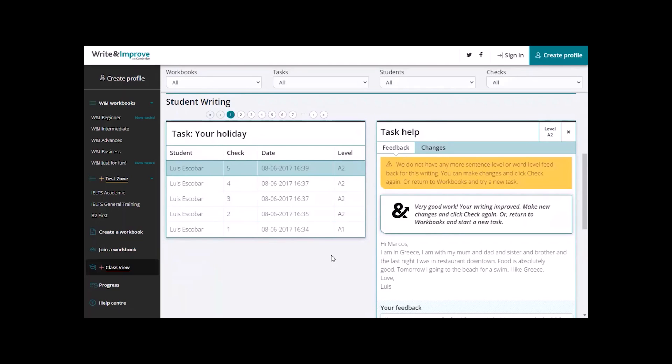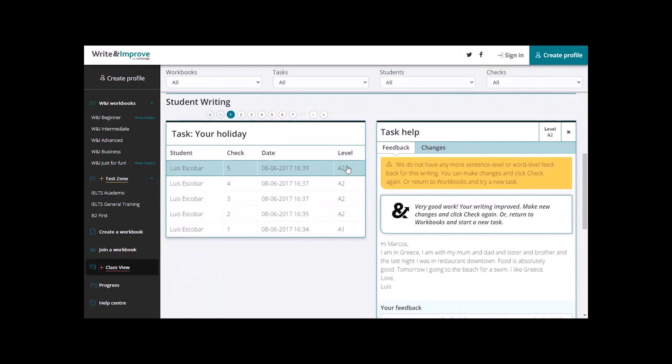Let's have a look first at Luis Escobar. He did a task called Your Holiday and he's had it checked five times. He's gone from level A1 to A2 and he's improved very well. And here are the different dates and times that each piece of work was submitted.